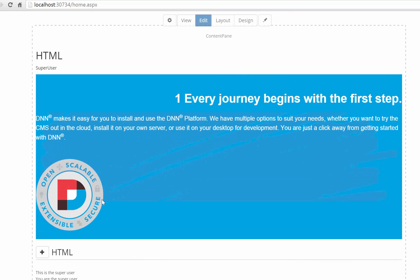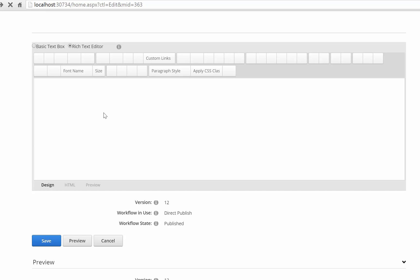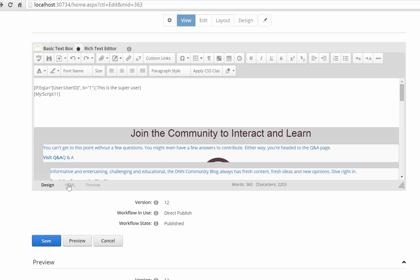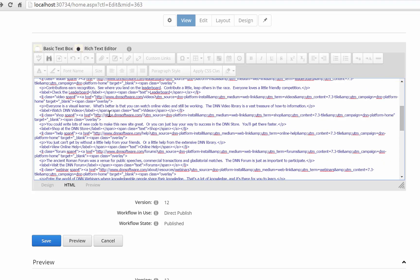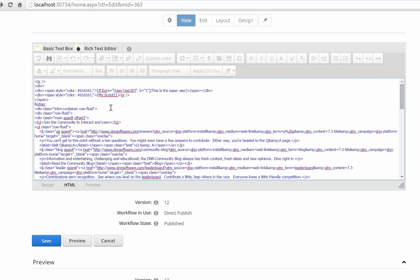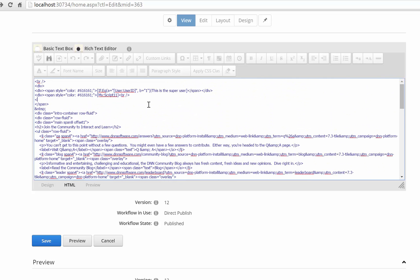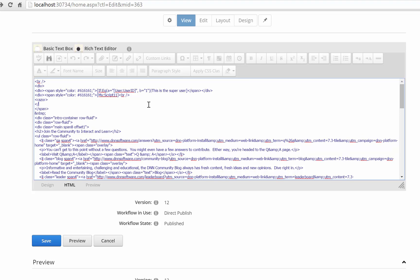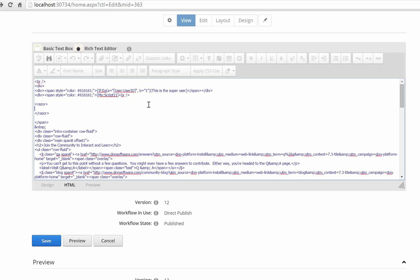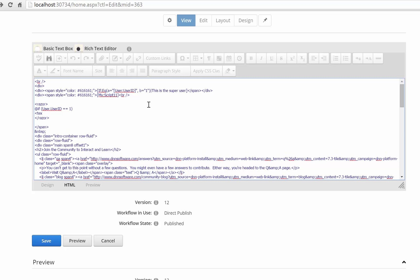So this is second way to do it and third way to do it is still with the razor with C sharp but use it inline in the HTML module. And that is we go into the HTML view so we can write tags and then we can write the razor tag. Razor and anything that appears between these tags My Tokens will interpret it as C sharp as a razor script. So I'll just write something here. This is the super user.